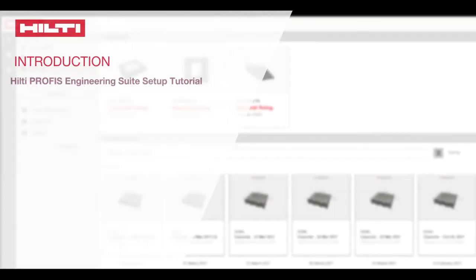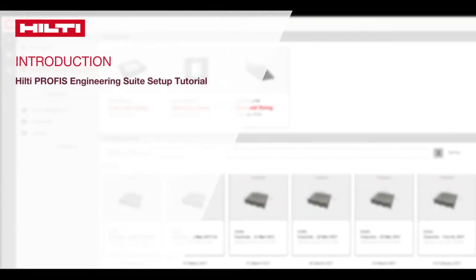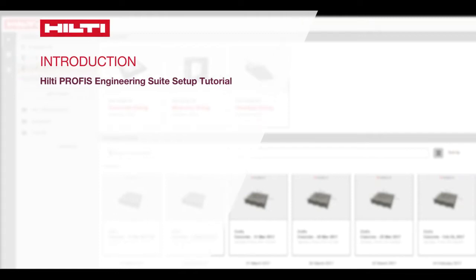Welcome to the Hilti PROFIS Engineering Suite setup tutorial. It will just take a moment to walk through the features here, including how to customize your settings.